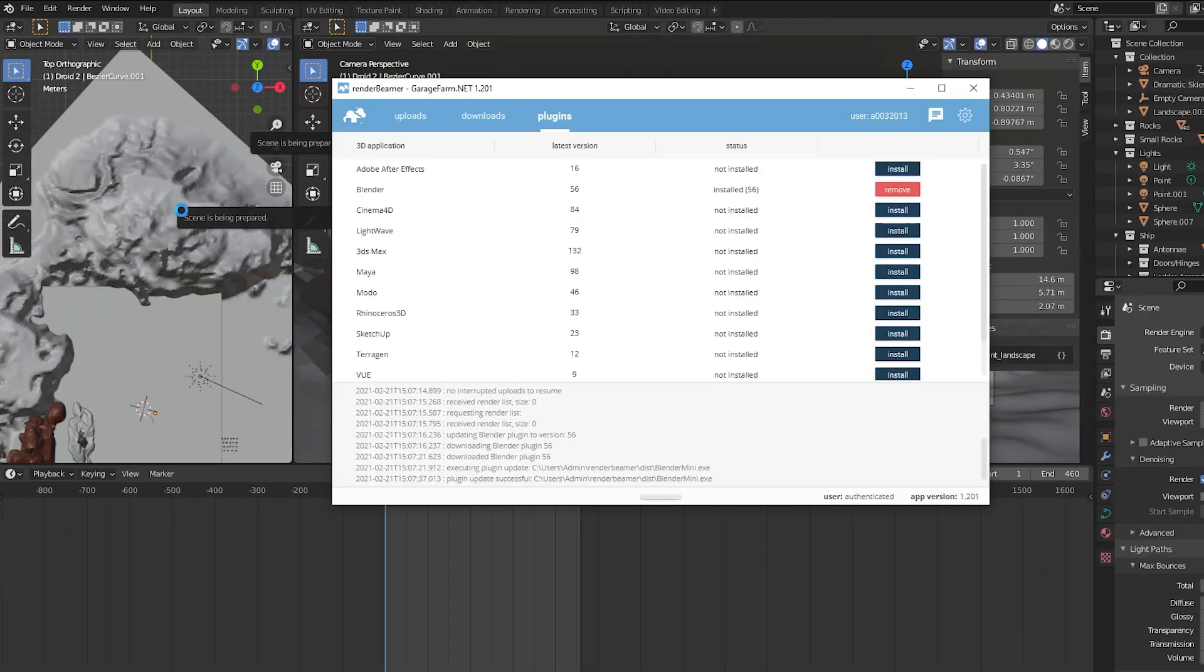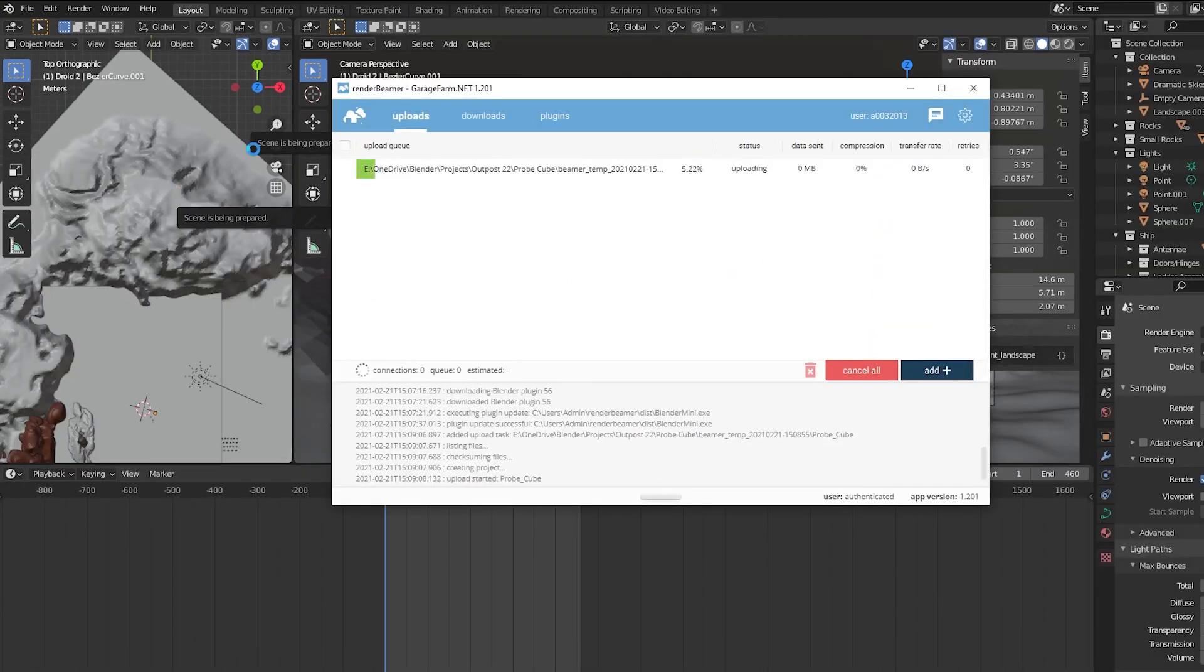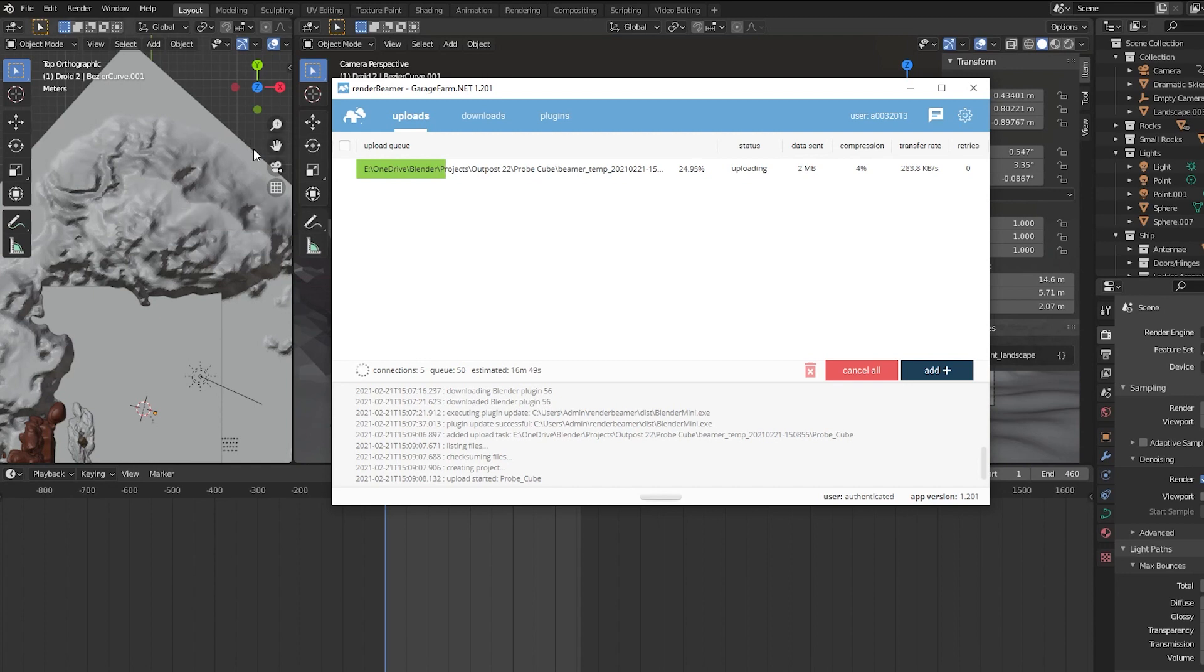It said my scene was being prepared, so I was excited. The Render Beamer app opened and started uploading. It uploaded fast at first but then slowed way down. I was really surprised at how long it took to upload—almost 20 minutes. It's possible this was because I had some unnecessarily large files in my project, but I'm not really sure.